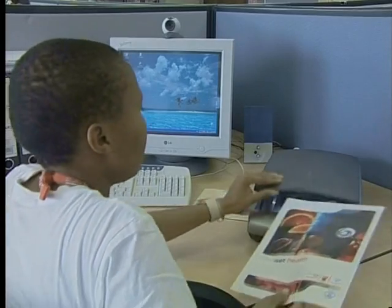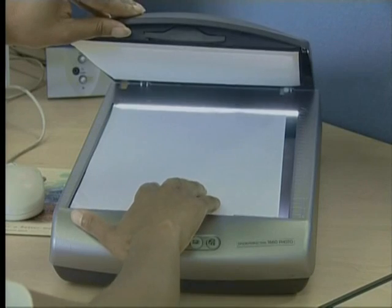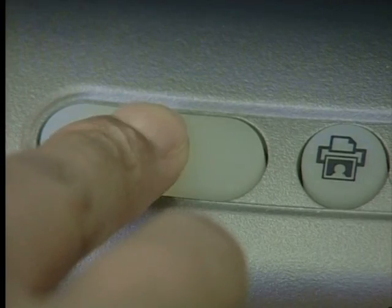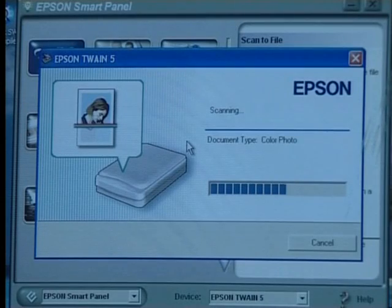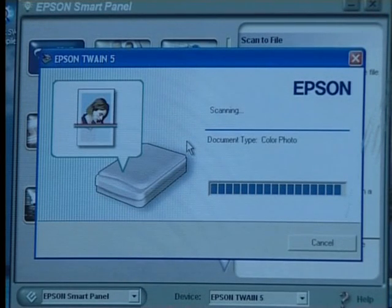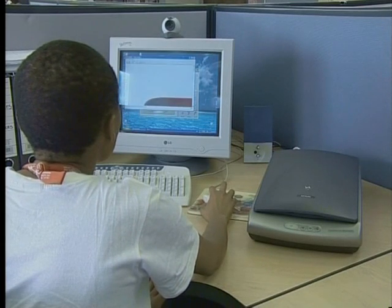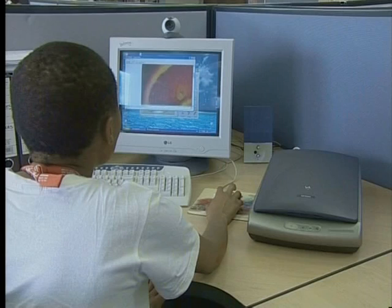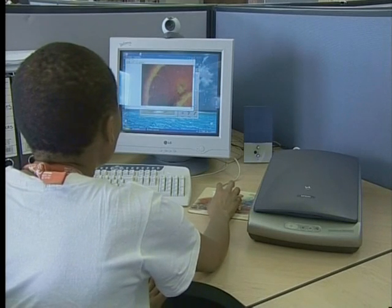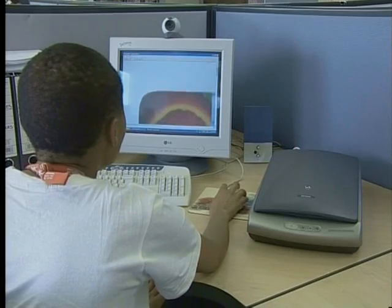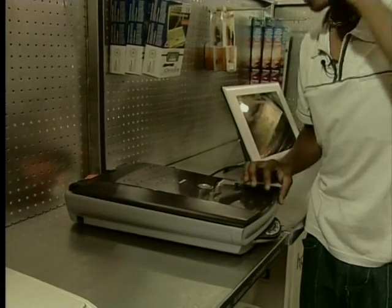When you press the scan button on the scanner, it will automatically open the software on the screen. The image has appeared on the screen — the original picture has been scanned and processed, and the result has been displayed on the screen. The picture was sent to the scanner, and the scanner sent the picture to the computer, which means the scanner is an input device. The computer then processed it and came up with the result — and that result is output.